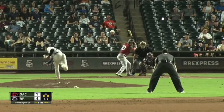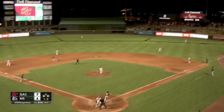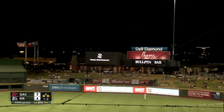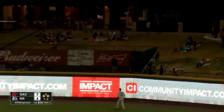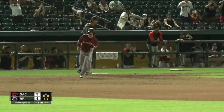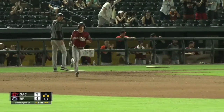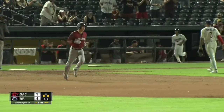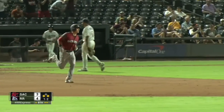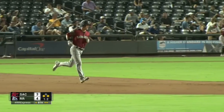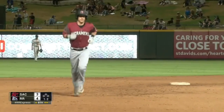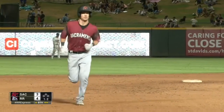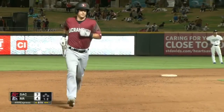The 1-2 pitch, swung on, drive to deep right field. Going back is Duggar — he looks up and it is gone! A three-run homer for Knapp and the Rivercats lead 6-4. Oh, what a shot from Andrew Knapp! Knapp with a big three-run blast.